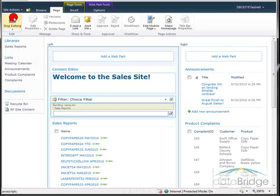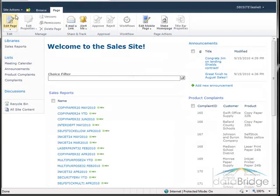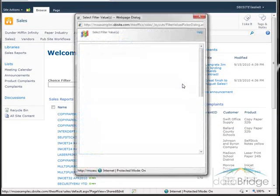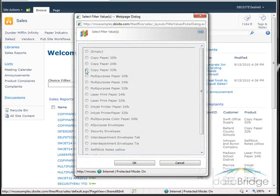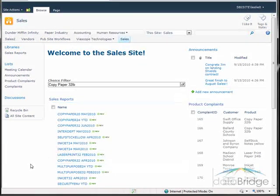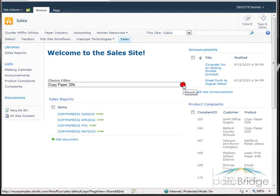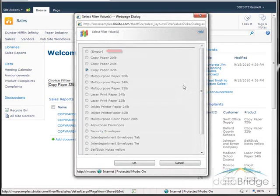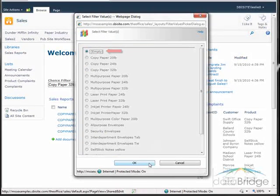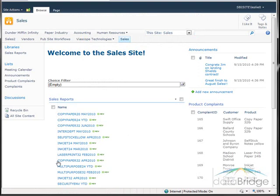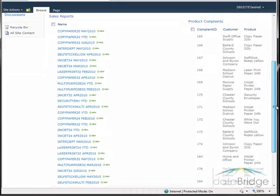Back out of edit mode, I'll select a product to filter on. Now to remove that filter, I click the filter button — a new option called 'Empty' has been added. Selecting it and choosing OK redisplays all items in the list.